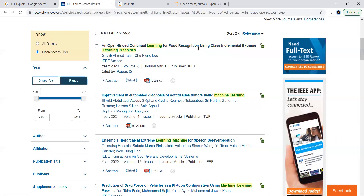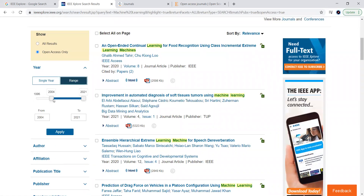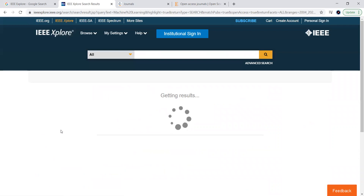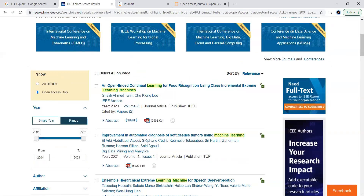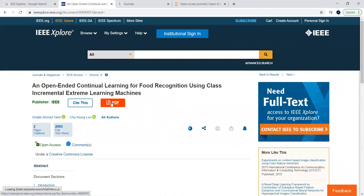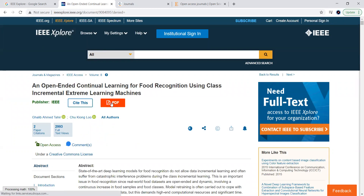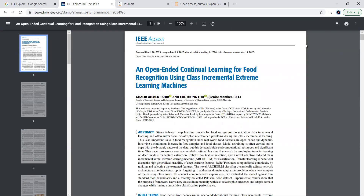You can also narrow this search by filtering the publication years. When you apply this, the papers published in those years will be available. Now you can download by clicking PDF. Once you click PDF, you will get an option to open the paper. You can easily save this document to your system by clicking the download option.